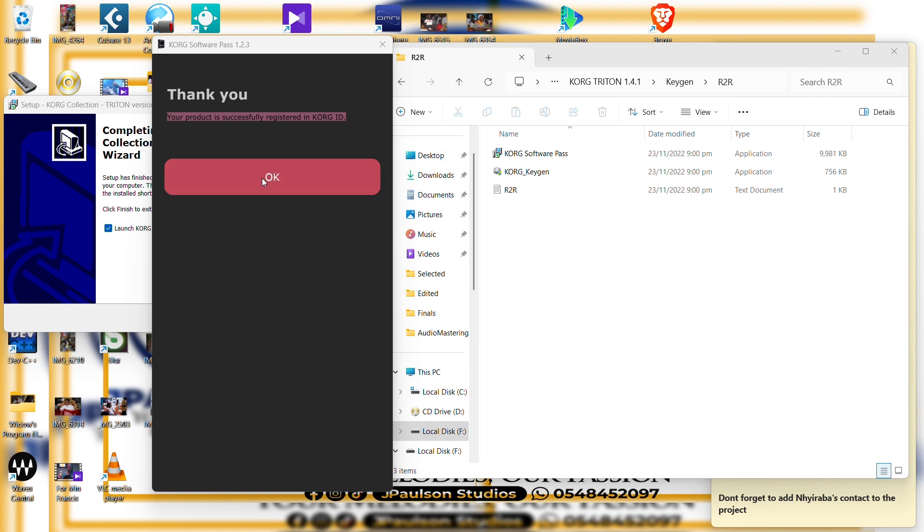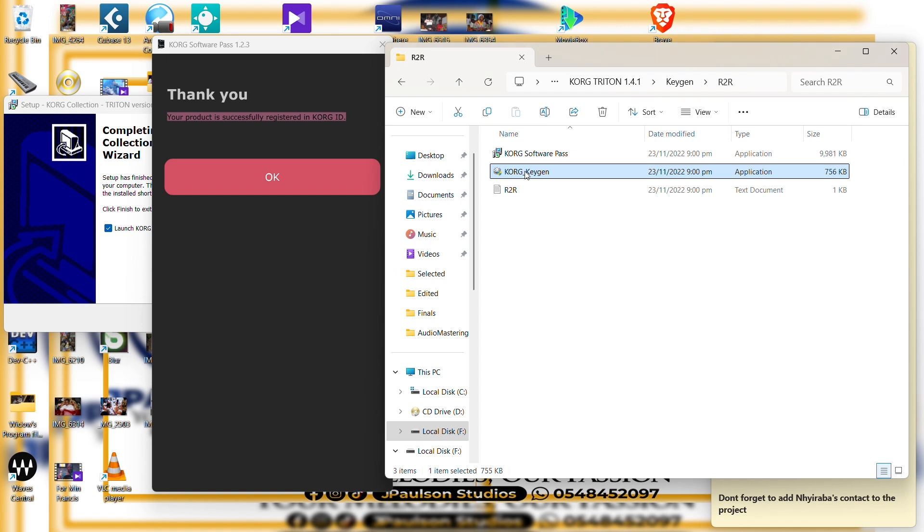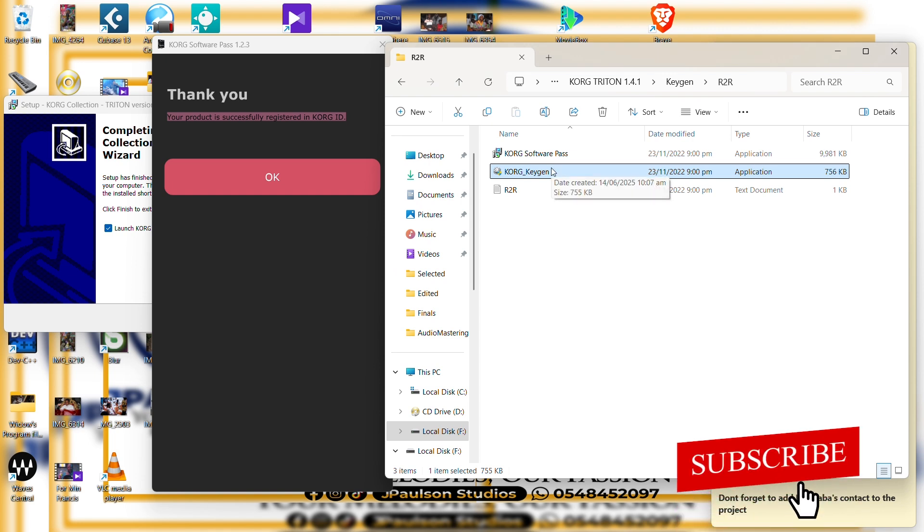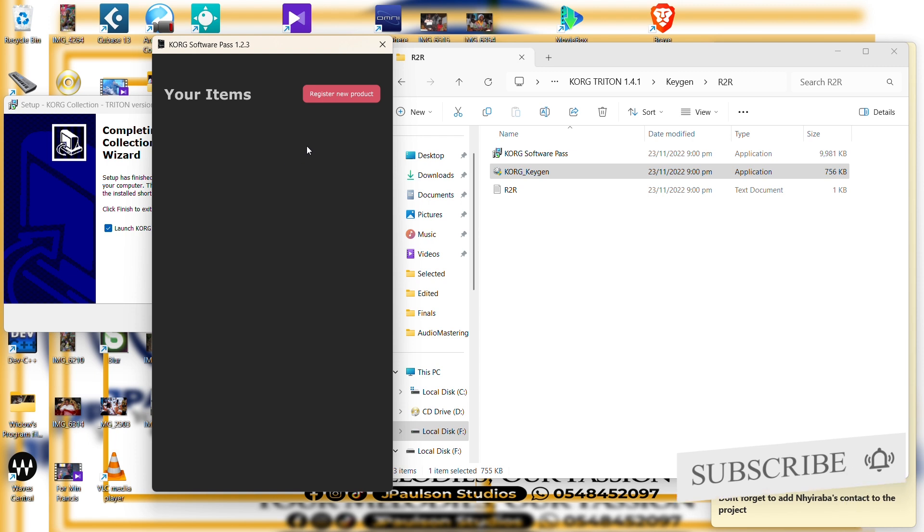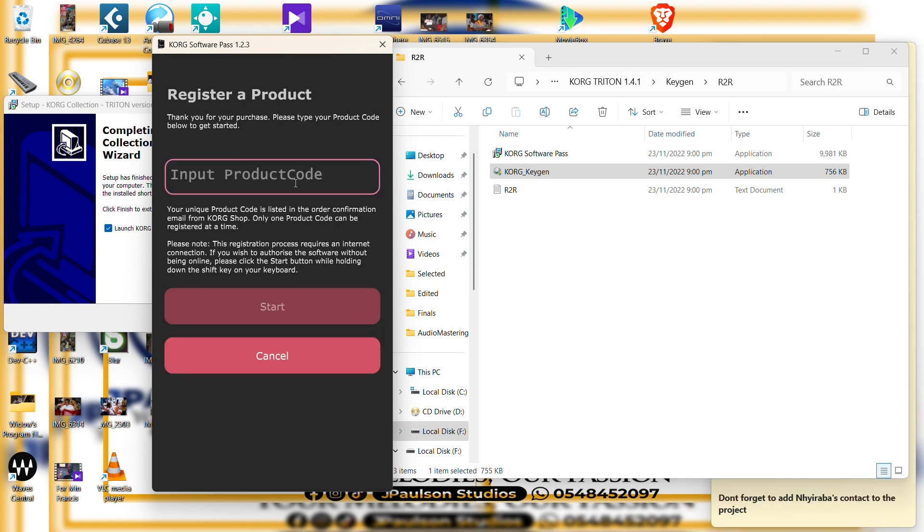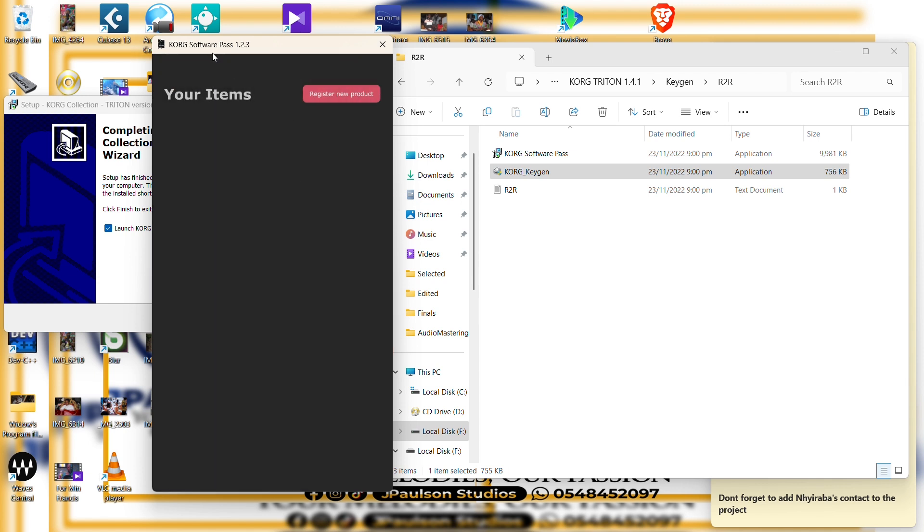Good, so that is all. Now there's what we did - we use the Cork keygen to generate a license key and we paste it right into the Cork software pass software and we registered it. So that is it.